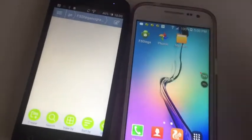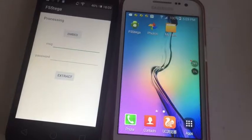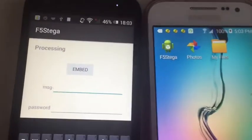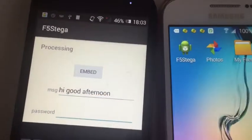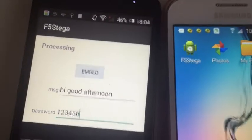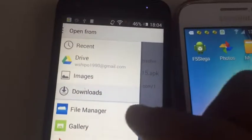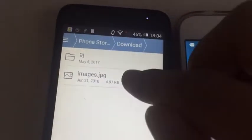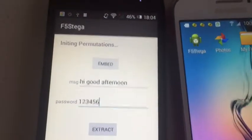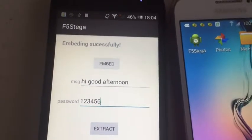Let's go to the app now. This is the interface of the app. You can write a simple secret message like 'hi good afternoon' and a password like '123456', then click the embed button. Go to the download folder and select the original image. It's running — embedding successfully.